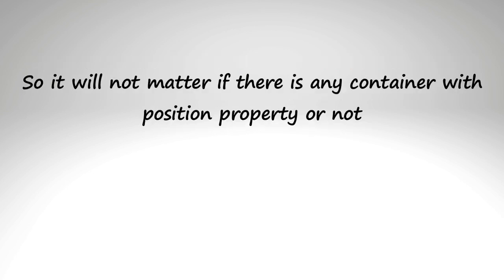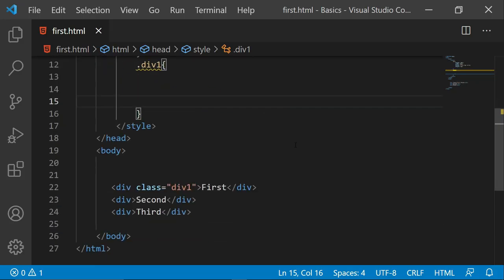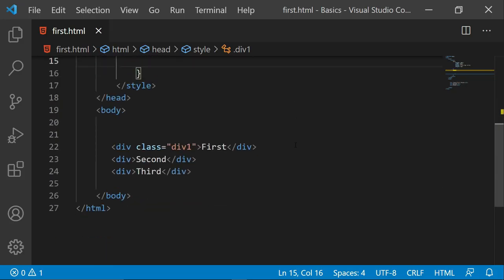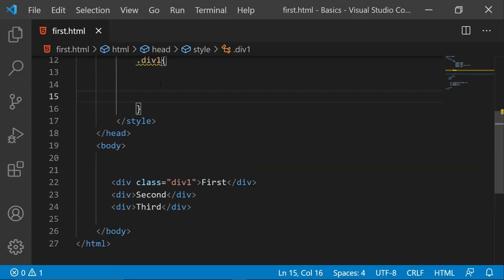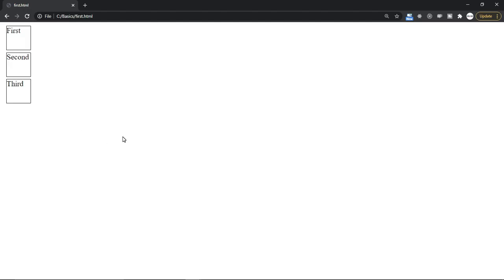So it will not matter if there is any container with position property or not. Fixed will fix the offset considering the viewport. Let's check it. Once again here is the code where I do not have any values in the class division and this is the output.